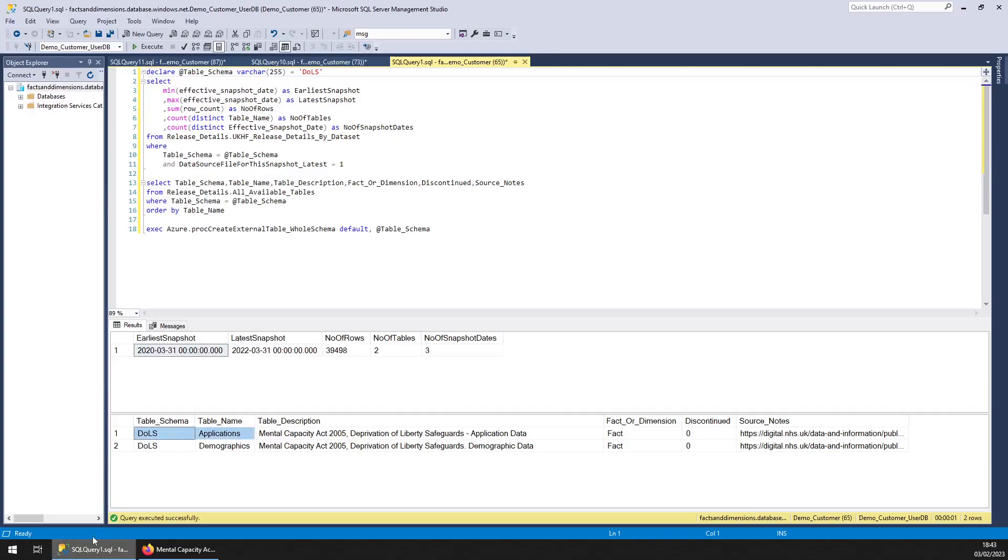So what do we have here? Data back to 2020, just a few years, and 39 and a half thousand rows over a couple of tables. I've queried both tables so you can see what's in there.